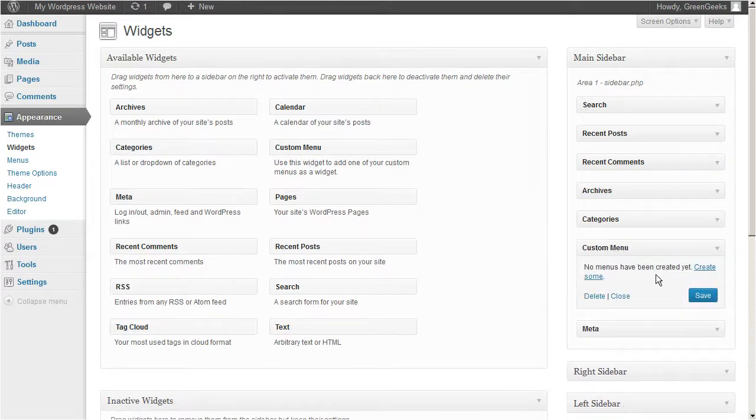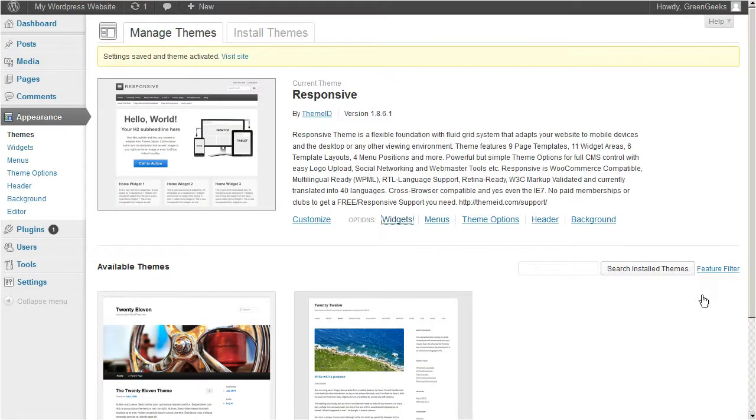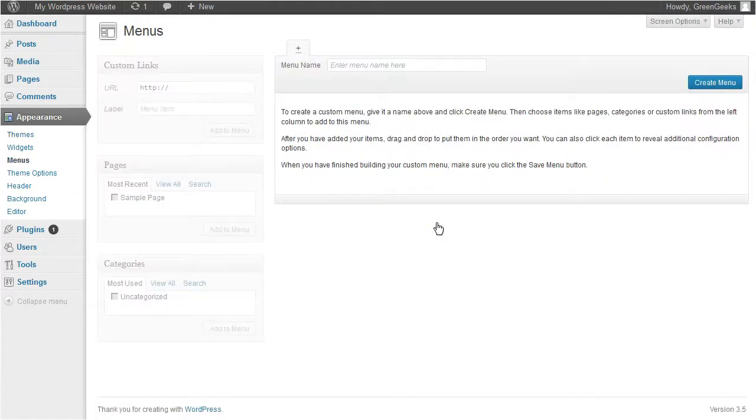When you're done, save your changes and go back to the recent page. Now click the menus link right over here. On this page you can manage your menus and add links to them.